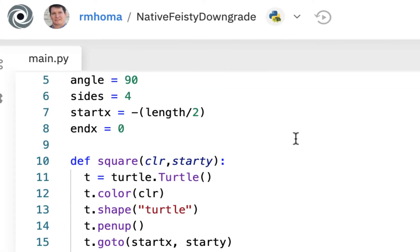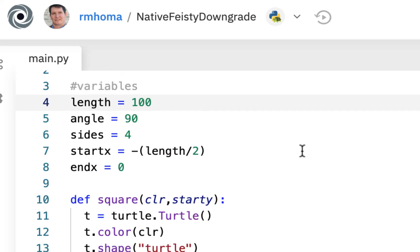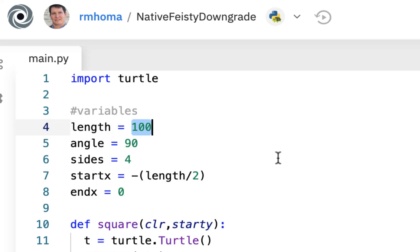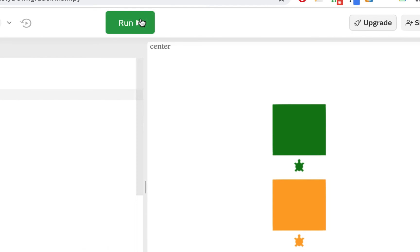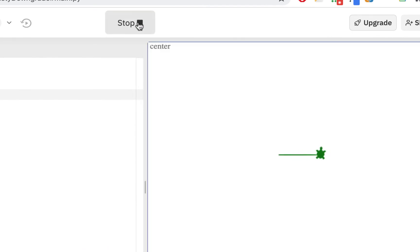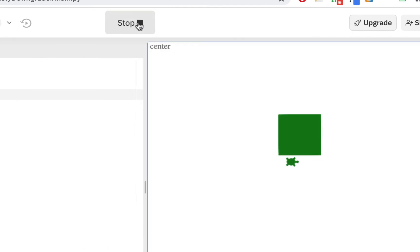Just to show you: if you wanted to make a smaller square, I could go up here with these variables and make it 80, and now it's going to make a smaller square. It knows how to do it, and it's still on center. That's the nice thing about variables — we can just change the numbers up top.